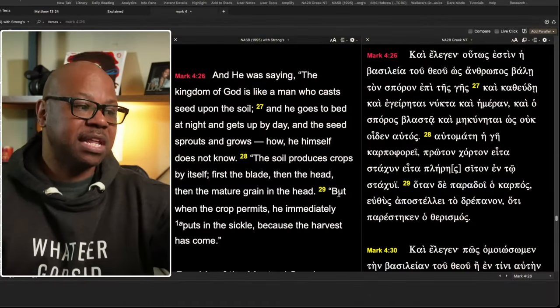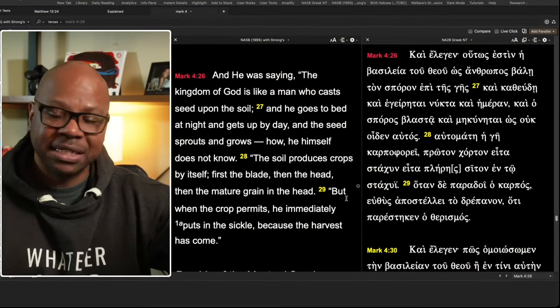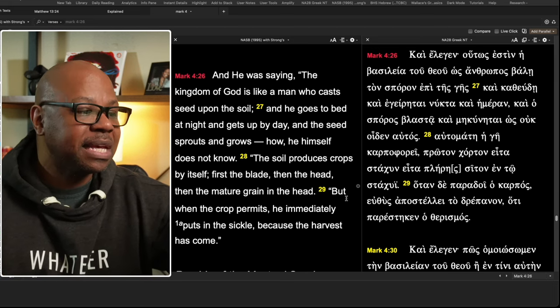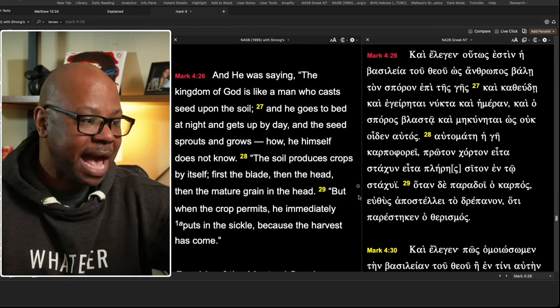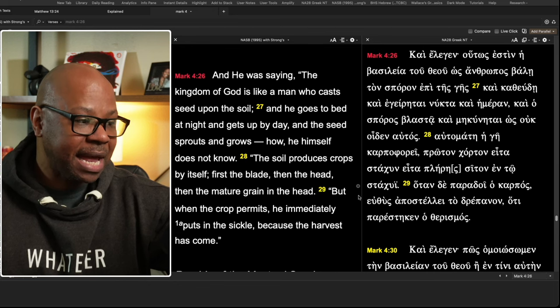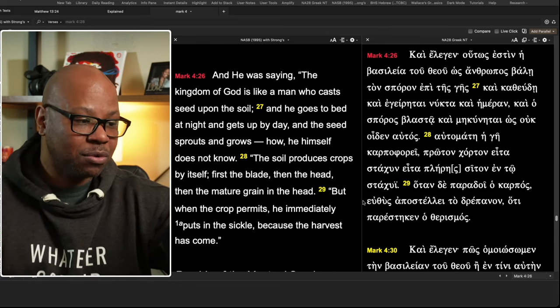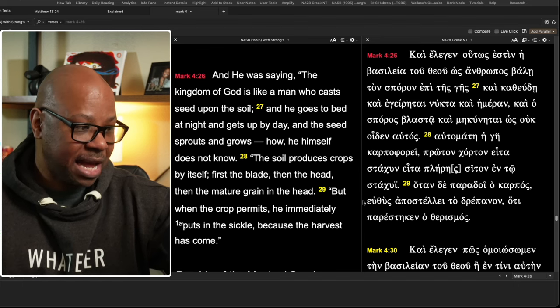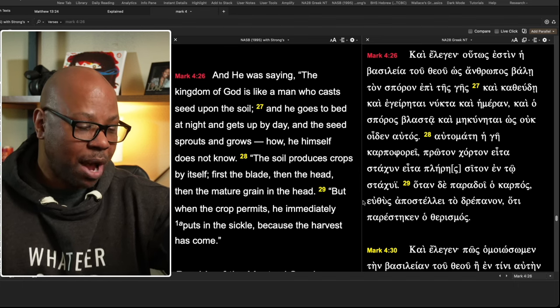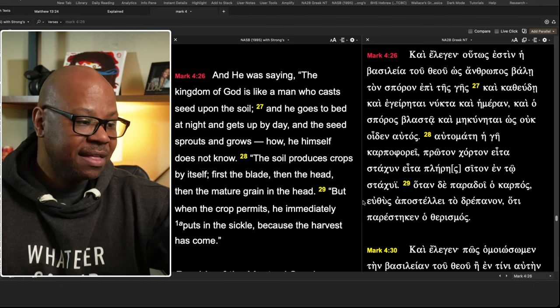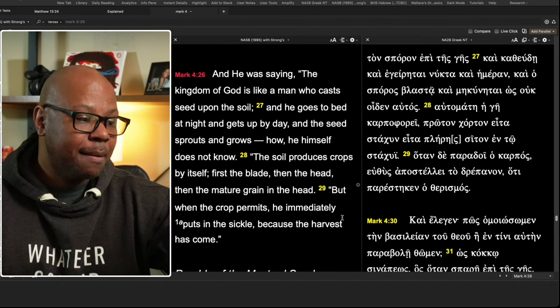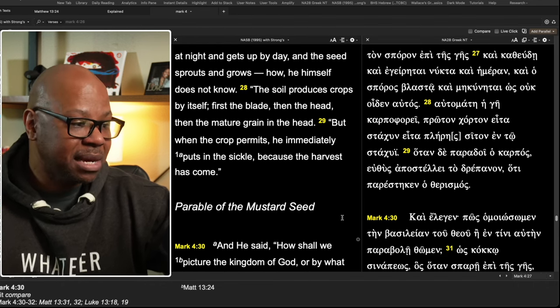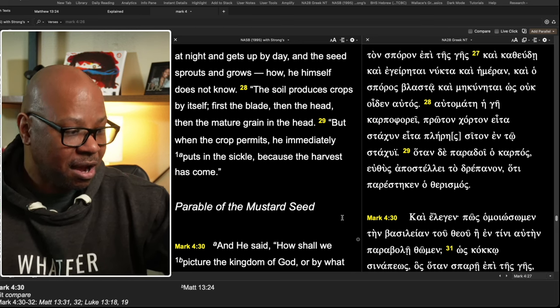Now I think that's a wonderful, obviously it comes from Jesus, must be a wonderful parable. But what does this particular parable mean? Now this parable is only found in two of the gospels in Matthew, as well as in Mark 4. Very similar. He says, and he was saying the kingdom of God, same thing, kingdom of heaven or kingdom of God is like a man who cast seed upon the soil. And he goes to bed at night and gets up by day and the seed sprouts and grows how he himself does not know. The soil produces crops by itself. First, the blade, then the head, then the mature grain in the head. But when the crop permits, he immediately puts a sickle because the harvest has come.